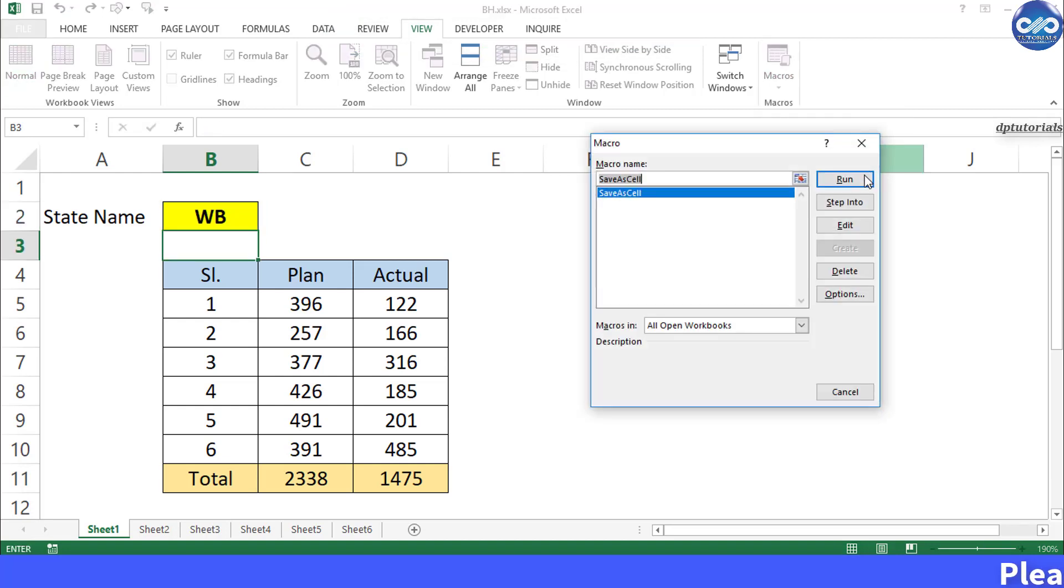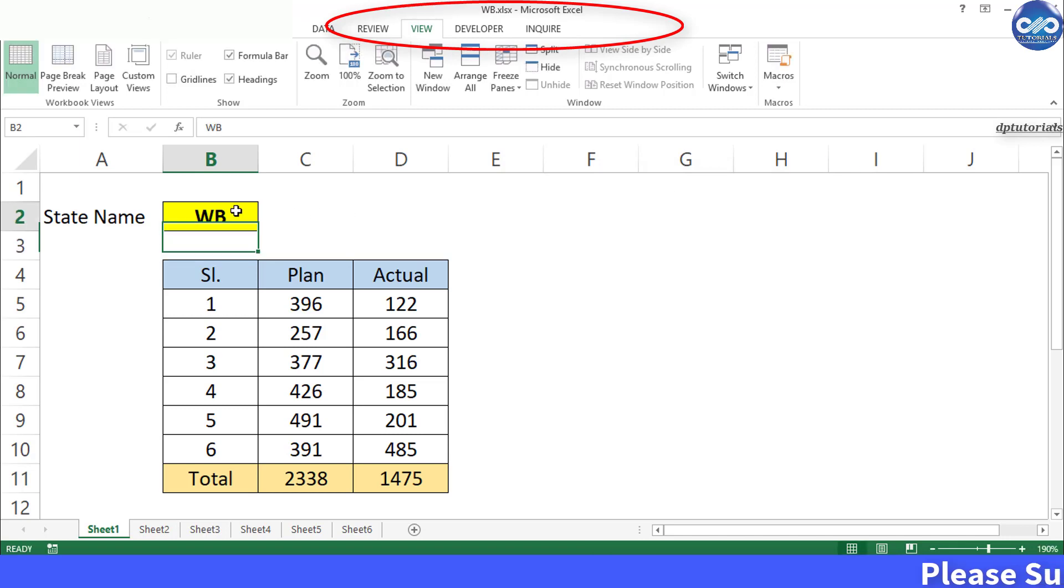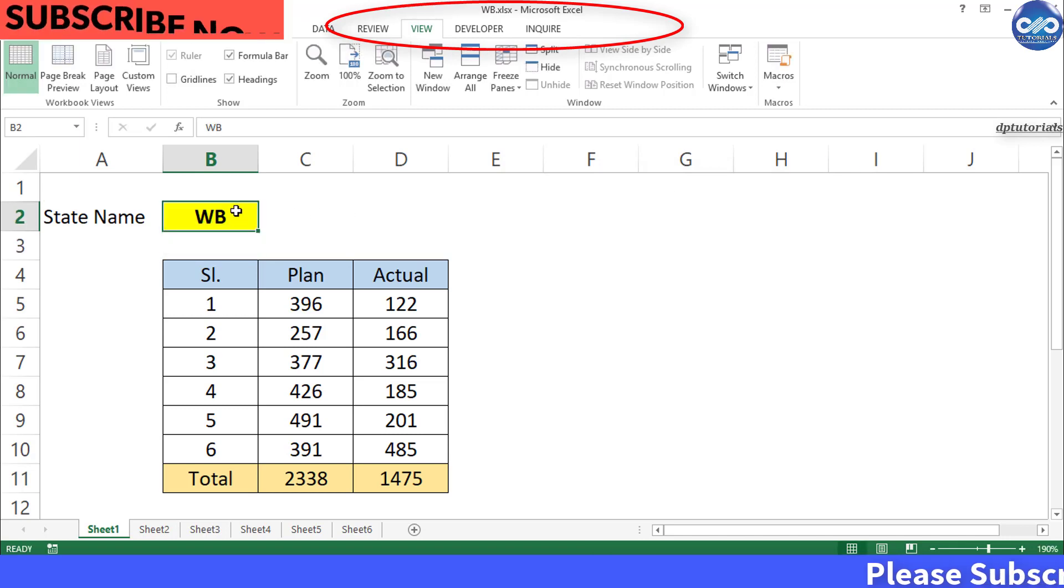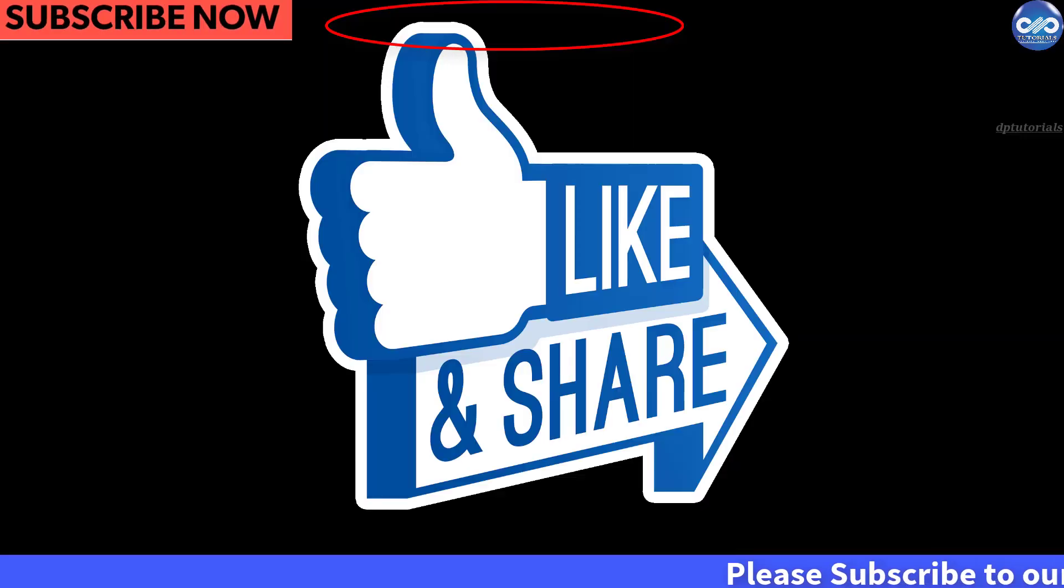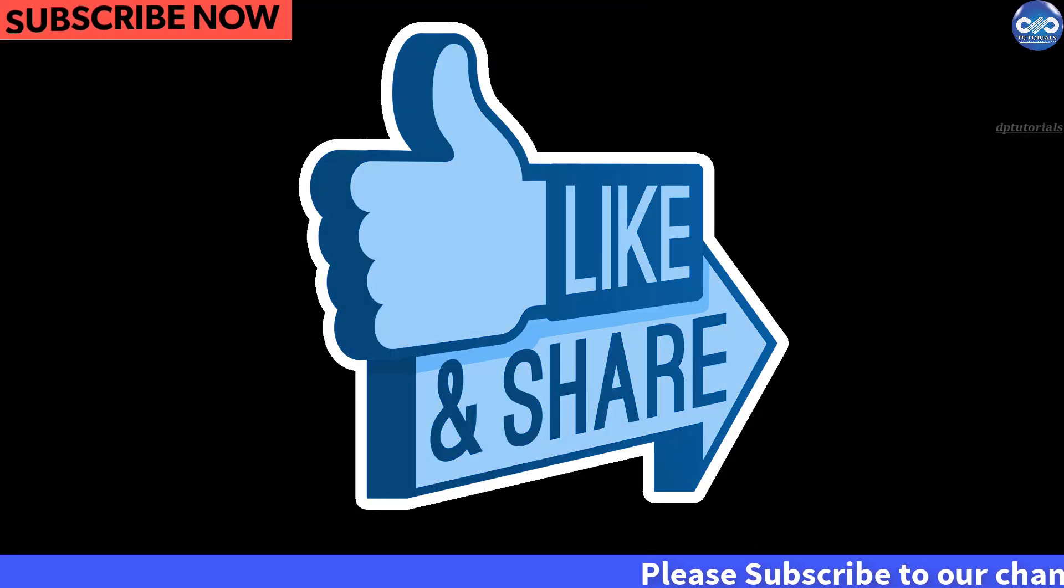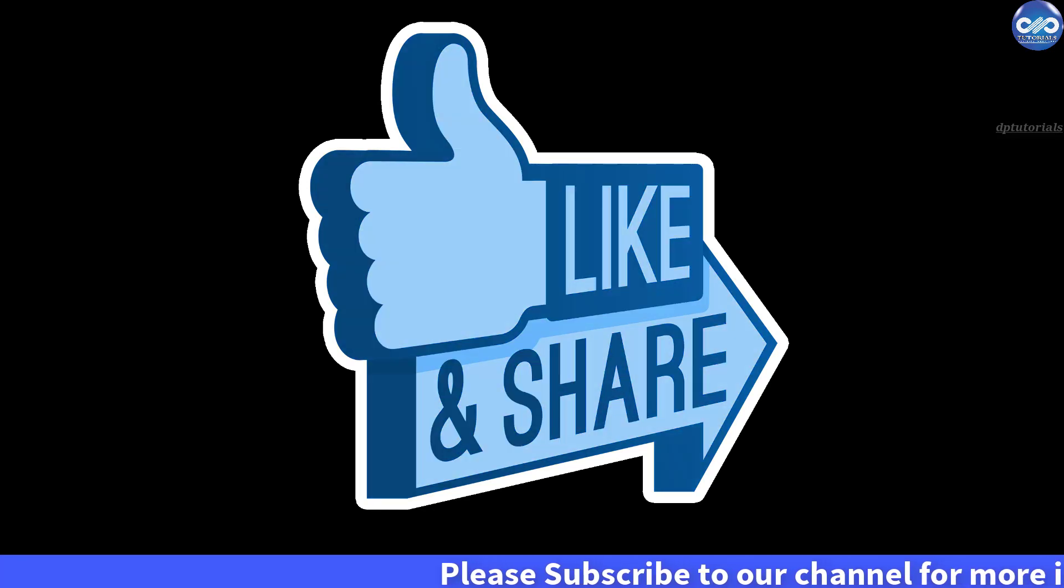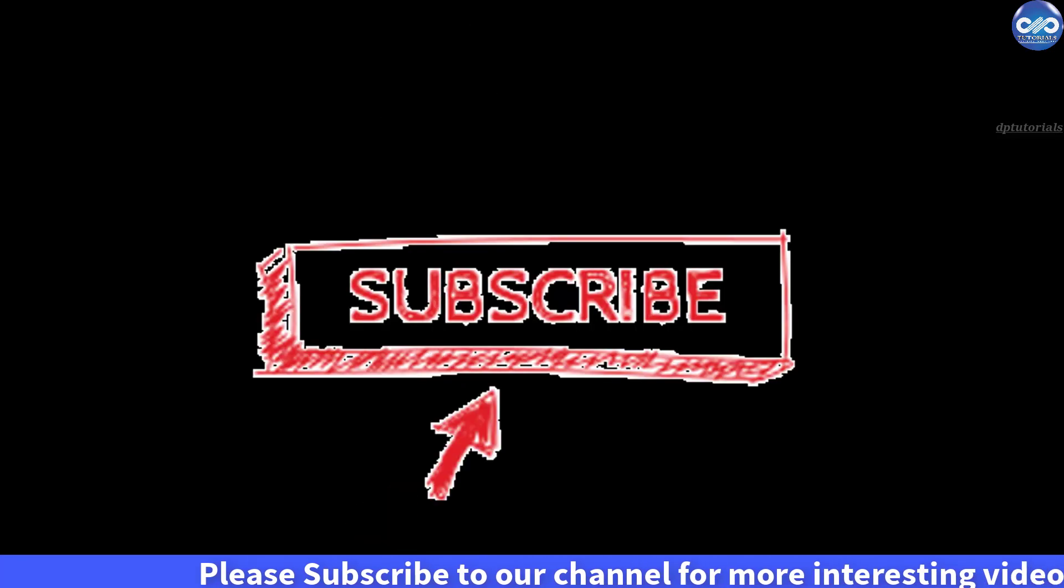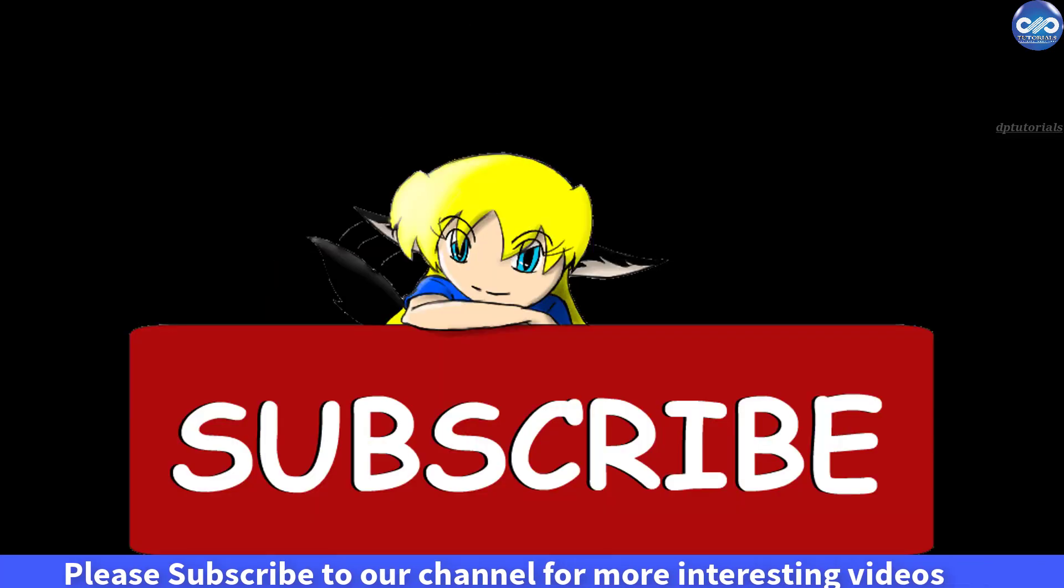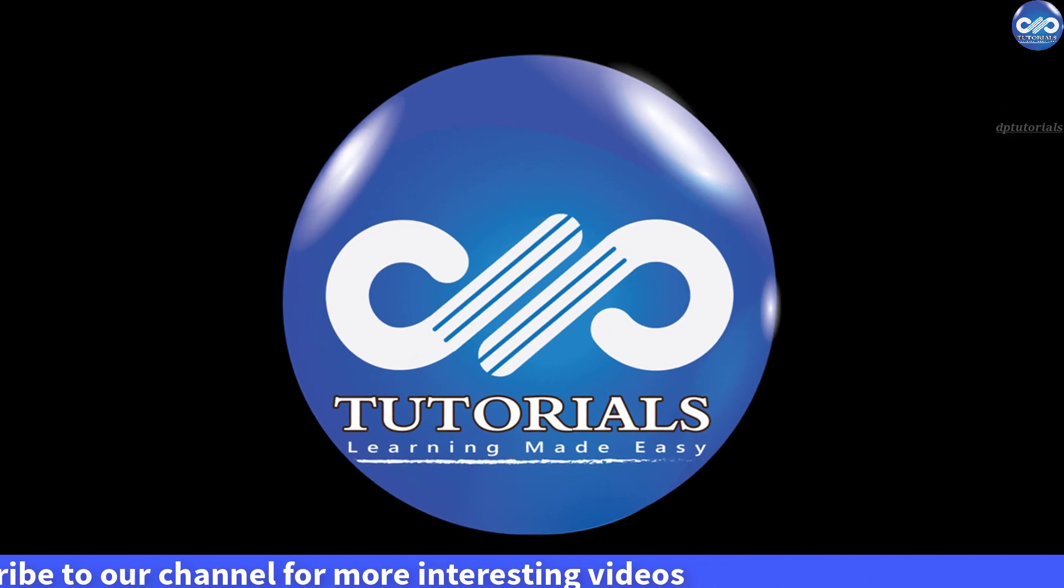I hope this trick is very useful to you. If you have enjoyed this video tutorial, please give me a like and share, and you can comment for improvement. For more interesting videos, please subscribe to dptutorials. Thank you friends, thanks for watching.